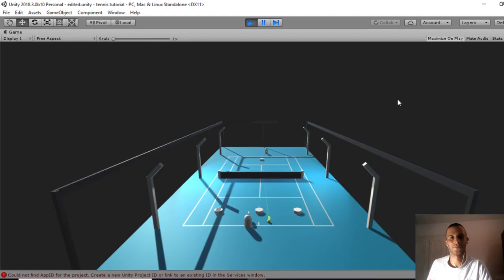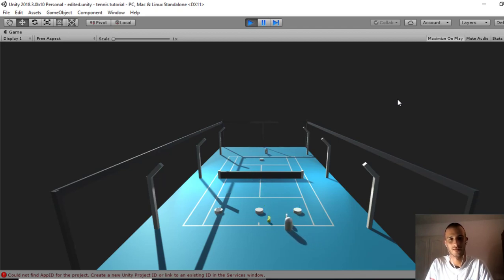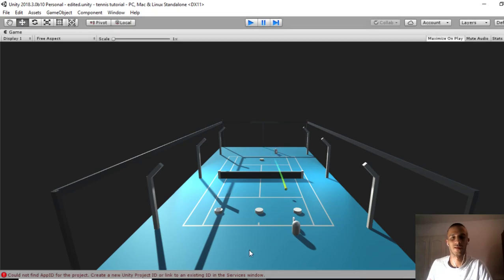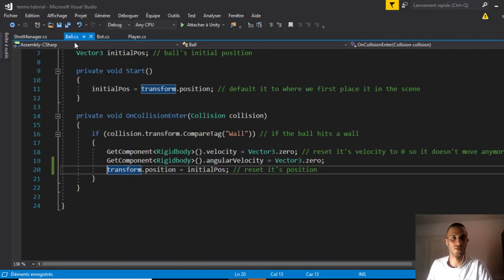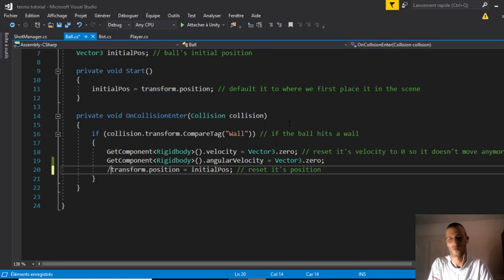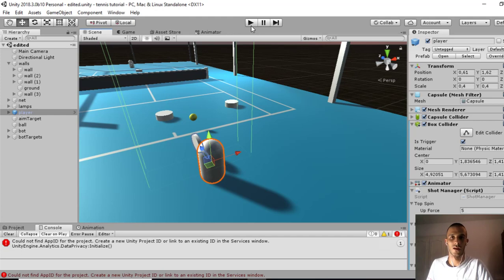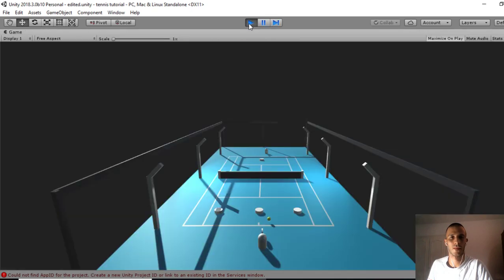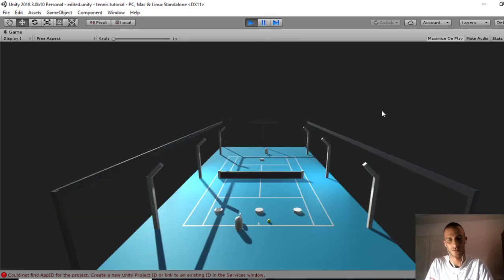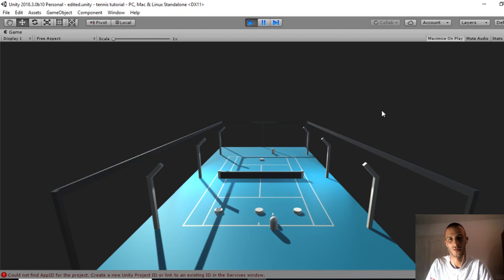We need to fix something. When the ball goes away, we need to not reset its position this time so it doesn't get in our way.